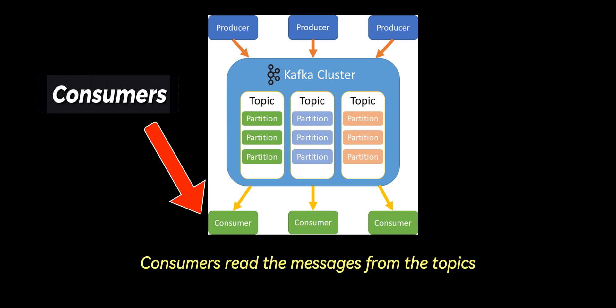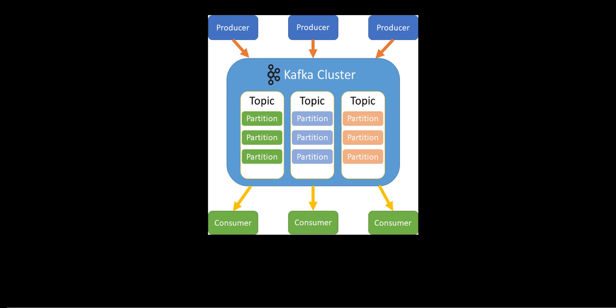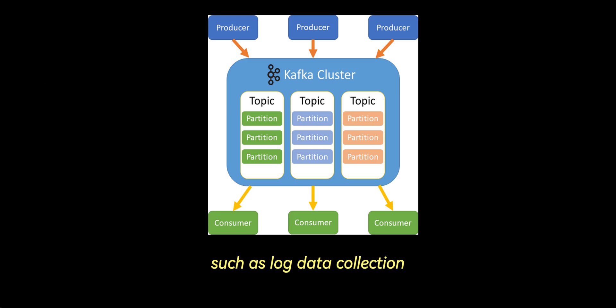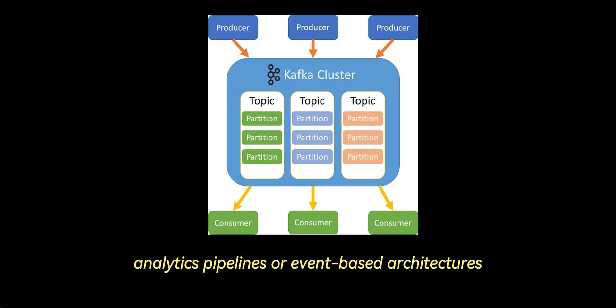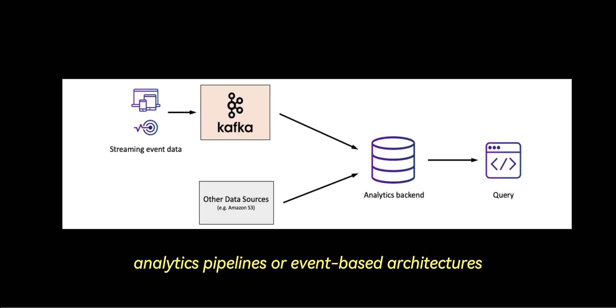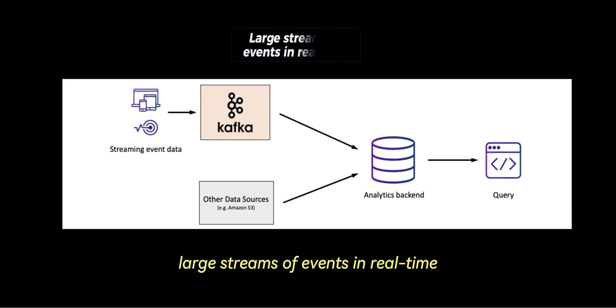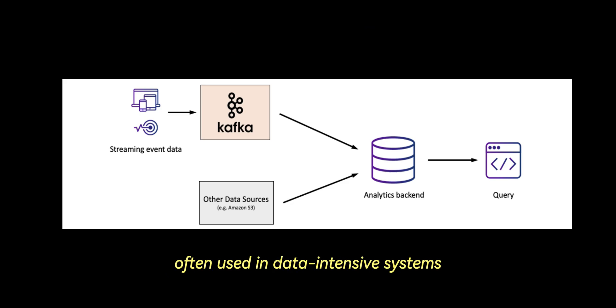Consumers read the messages from the topics, either in real-time or at their own pace. Kafka excels at handling high-throughput data, such as log data collection, analytics pipelines, or event-based architectures. Its distributed nature allows it to process large streams of events in real-time, often used in data-intensive systems.